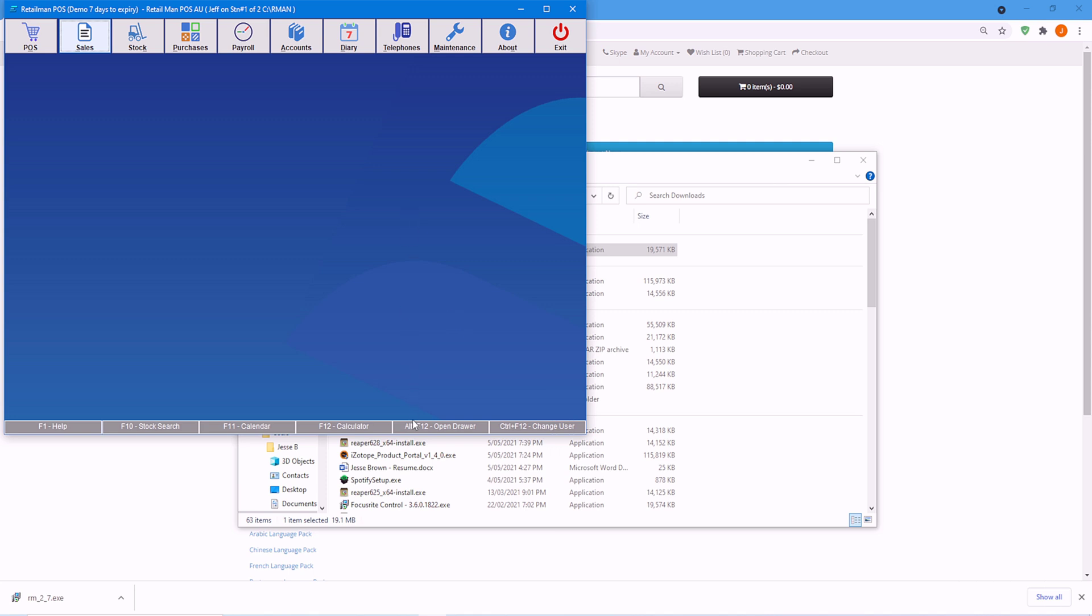If you would like to change back, you have Control F12 or user, change user. Firstly, we're actually going to go into the help file.